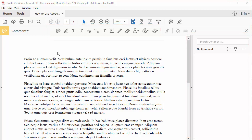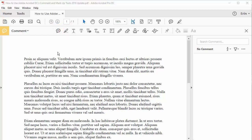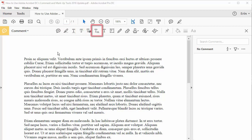Now let's take a look at the tools that are the most relevant to editing. These tools are the Sticky Note, the Highlight, the Strike Through, the Add Note to Replace Text tool, and the Insert Text at Cursor tool.